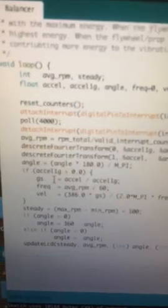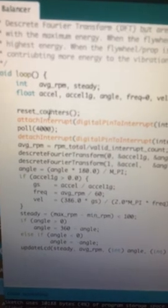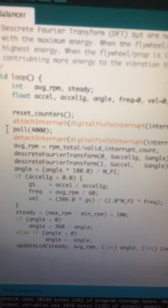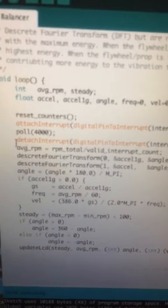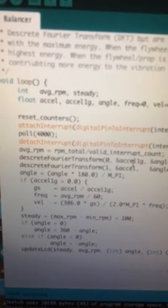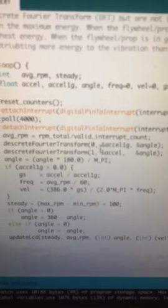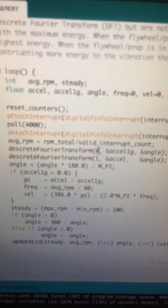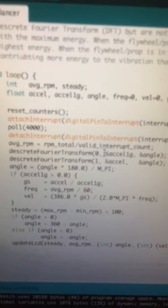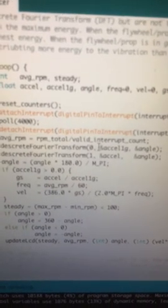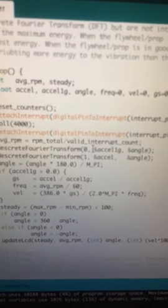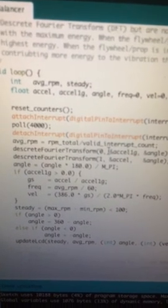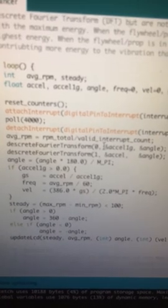This is the workhorse loop. A bunch of counters get reset each time, attach the interrupts, run the polling loop for 4,000 milliseconds and then detach the interrupts and then do the discrete Fourier transform. Here I do the discrete Fourier transform over two frequencies. The first frequency is the DC, essentially no frequency, so that's the DC offset. That'll give me the 1g acceleration value from the signal.